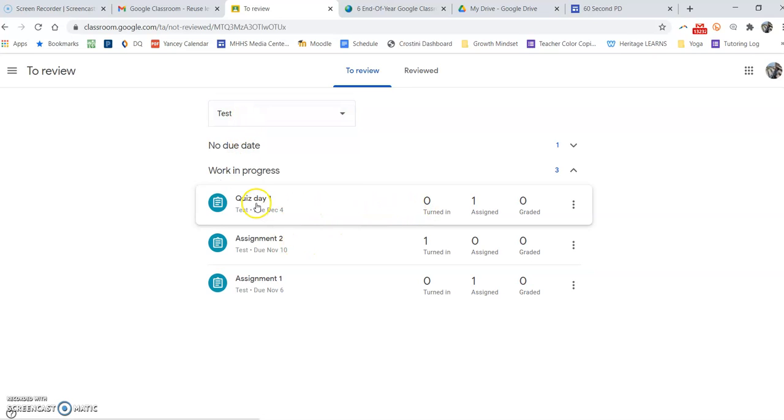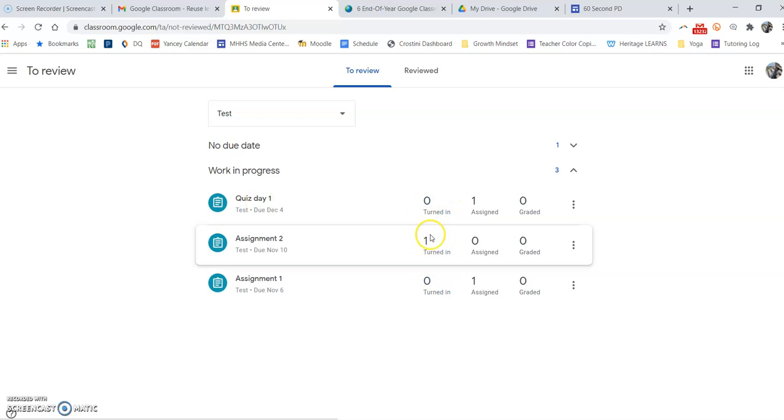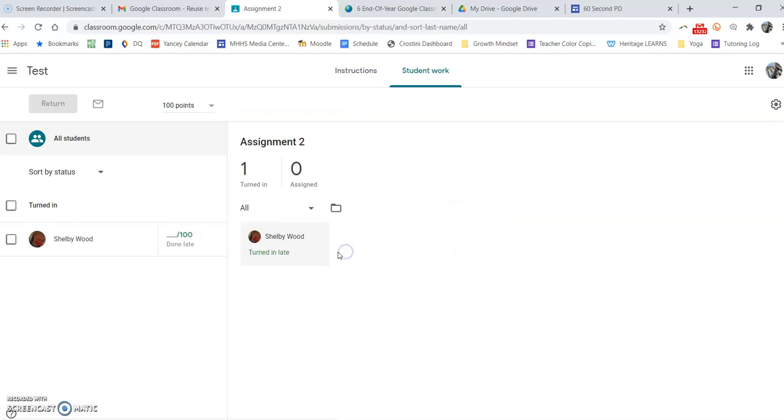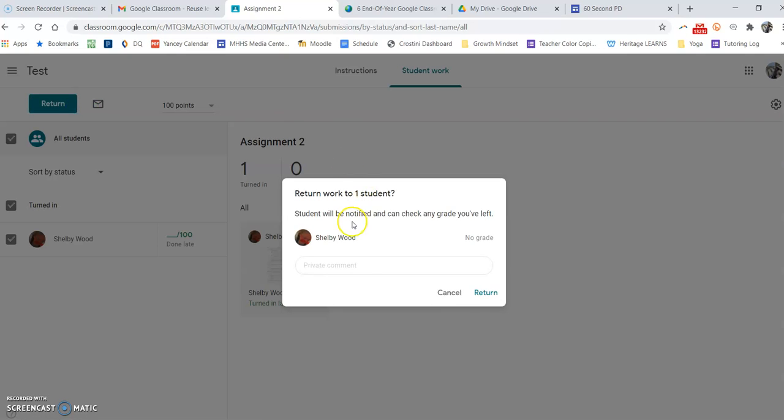And then I'll see if, okay, here's one that has not been graded or returned. I'll choose that and click return here at the top, and yes, return.